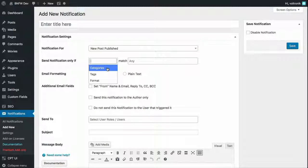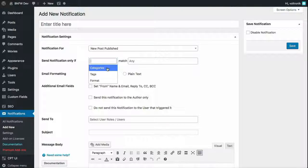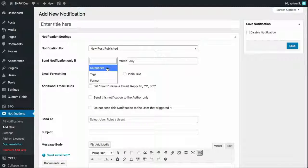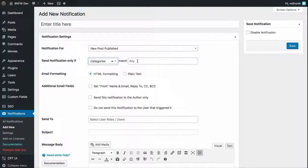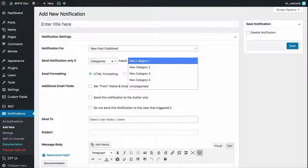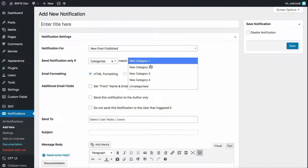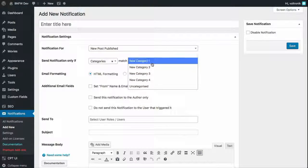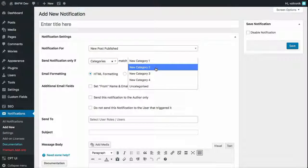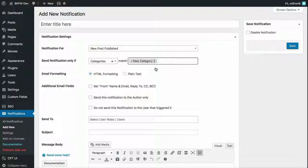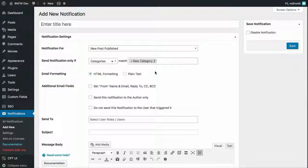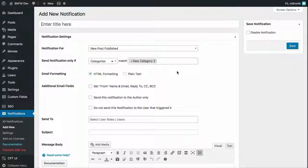If we want a notification only to be sent when a category is one of these categories, like New Category 2, what will happen is if a new post is published to this category, it will send out this notification. If it's not posted to this category, it won't send out this notification.